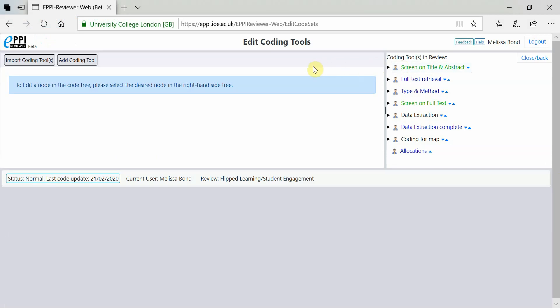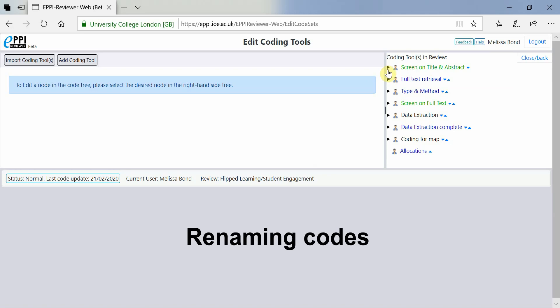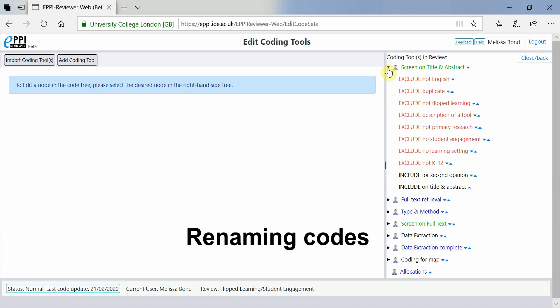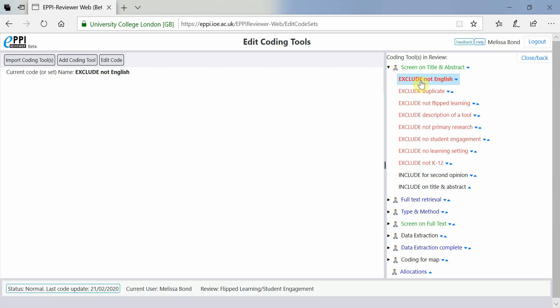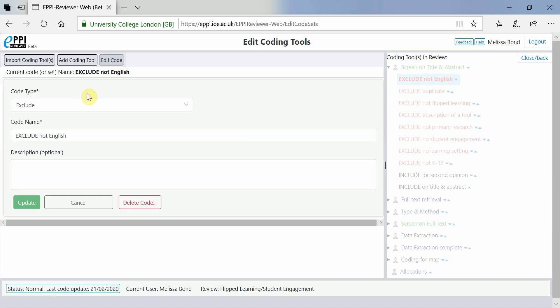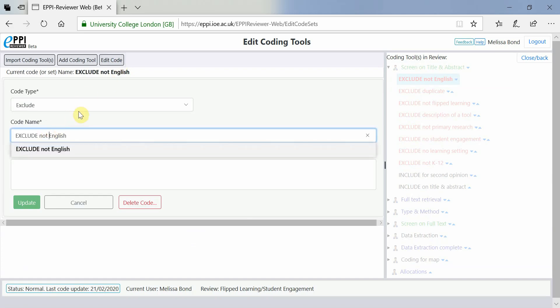Once you have this window open, you can edit any of your codes. If you want to rename a code, click on it and then click on Edit Code. Type in the new name and click Update.